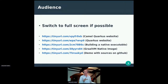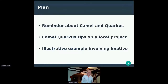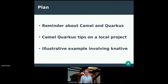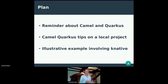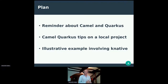I have some tiny URLs that I'll share in the chat after the presentation. As for the plan: first, a quick reminder about Camel and Quarkus for everyone. After that, we'll work on a local project on my machine, stepping into the shoes of a day-to-day Camel Quarkus developer. The last part involves moving to a Kubernetes cluster with a Knative deployment, putting memory constraints on it to see on-demand provisioning in action.